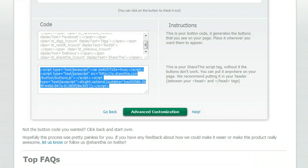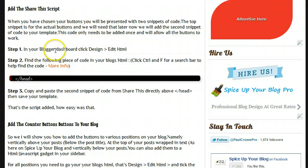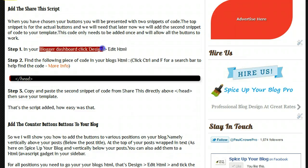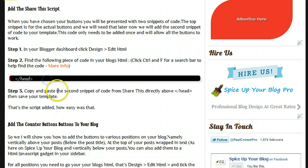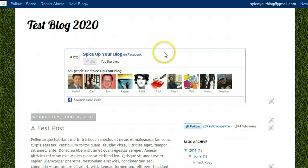So the first thing we're going to do is add that script and get that out of the way. Now in the post I'll have with this which will be on Spice Up Your Blog, I have some of the steps here. I'll have this video and some of the steps. And we have here add the ShareThis script. And we have the steps to do that, which tells you go to your blogger dashboard, click design, edit HTML, find this code which is the closing head tag, and you paste the script directly above the closing head tag.